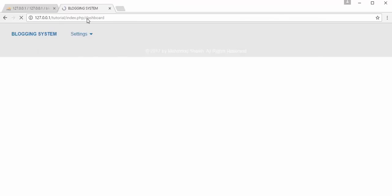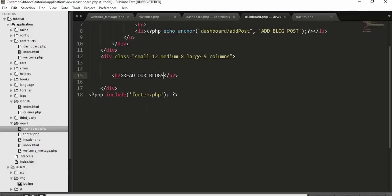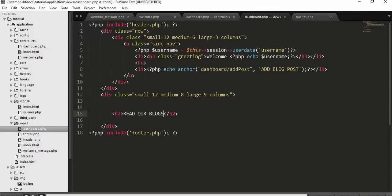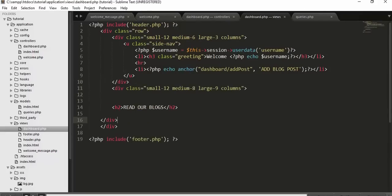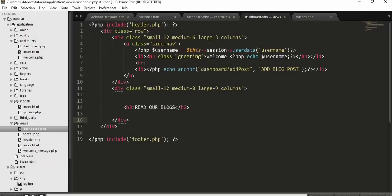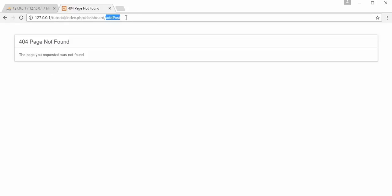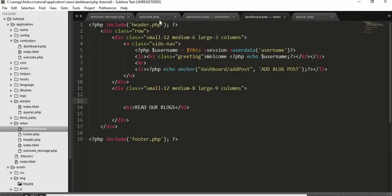Now when I click 'Add Blog Post', it should go to dashboard/addpost. We need to create a function add_post() inside the dashboard controller. Inside this function, retrieve the user_id from the session. If the user is not an admin (not logged in), redirect back to the welcome controller. Otherwise, if the person is an admin, load the add_post view.